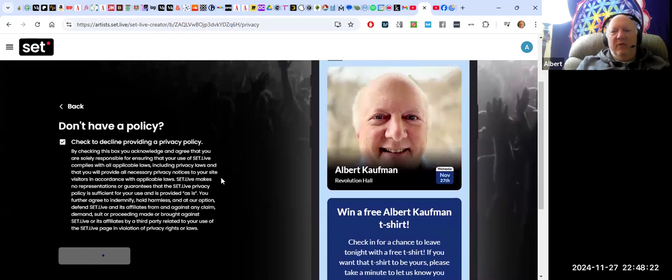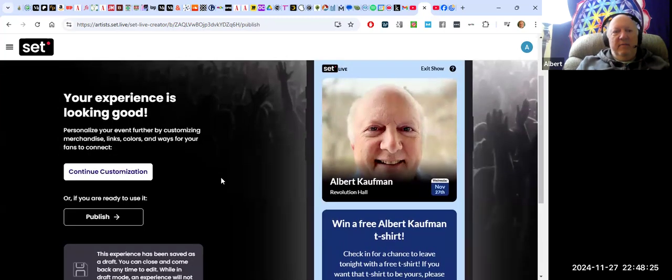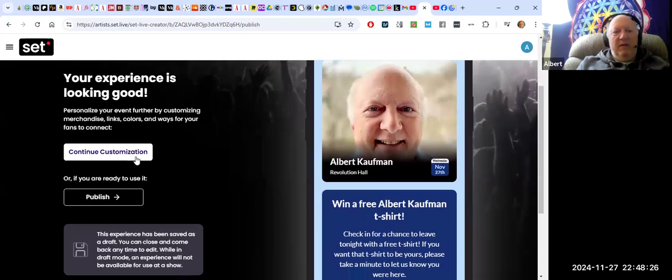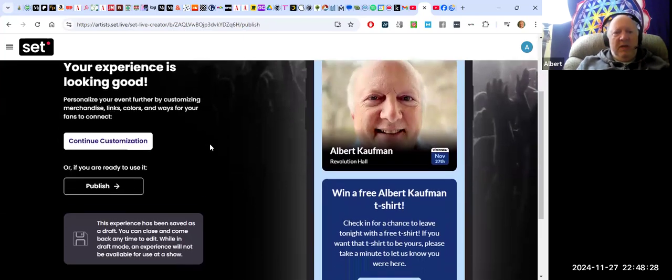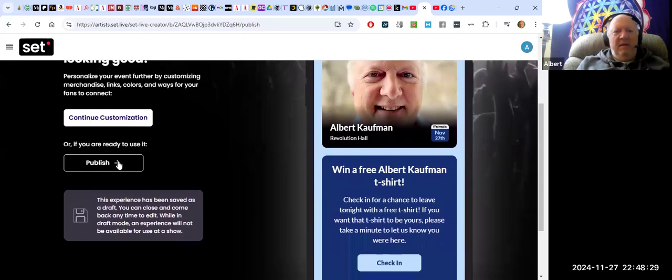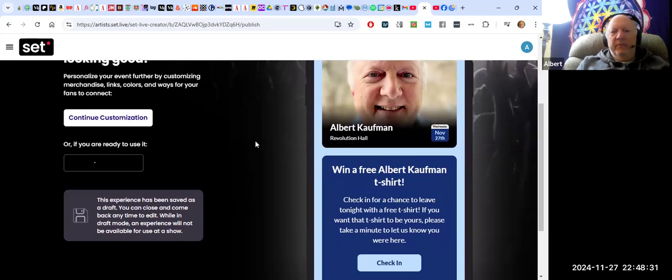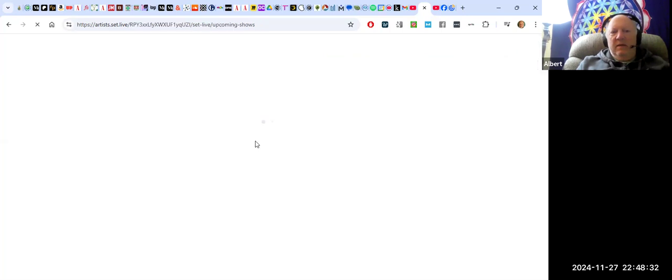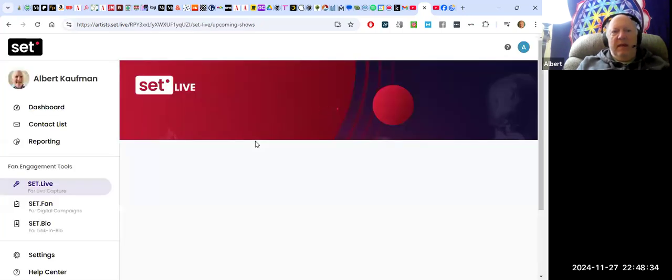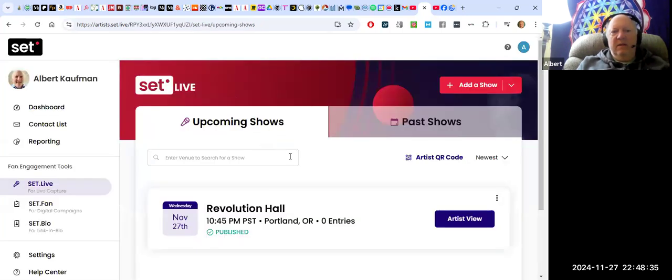Now I've created an event. If I want to continue to customize it I can, but let's just say I want to publish it. And now it's published and there it is.